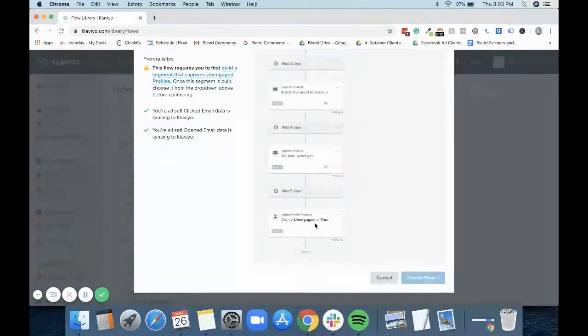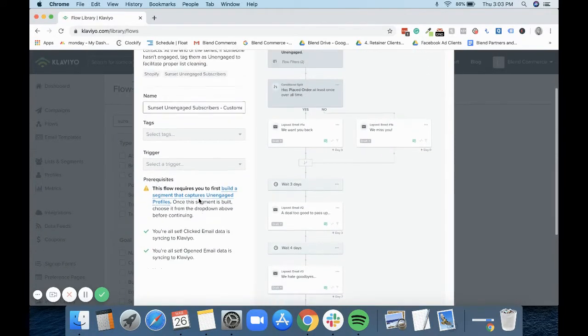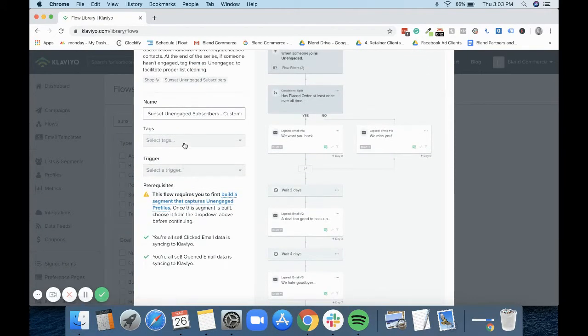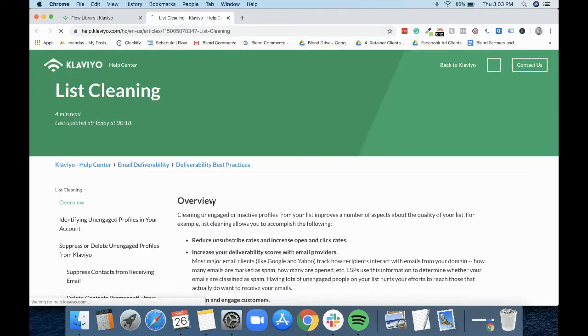What you need to do here is before you can do this, you need to create a segment so that when somebody joins that segment it triggers this flow.